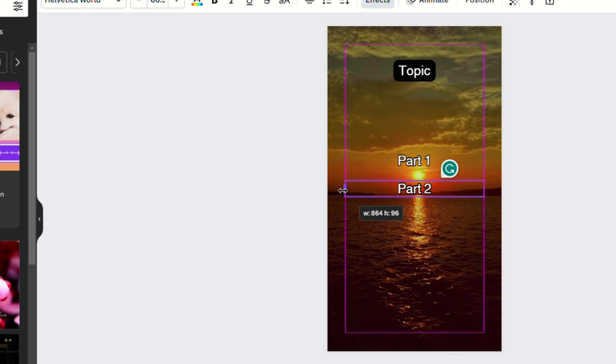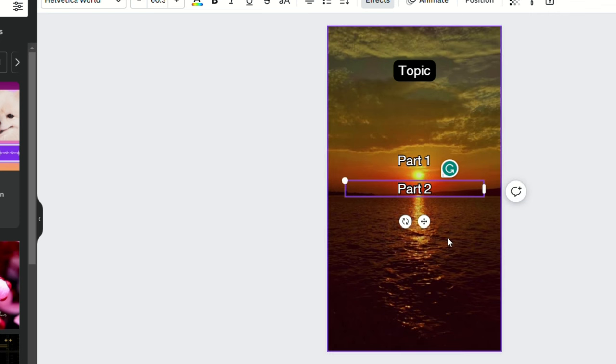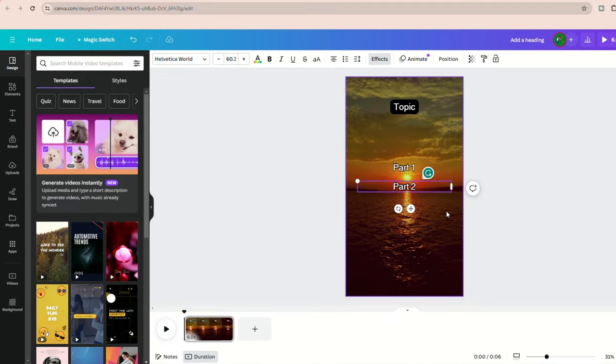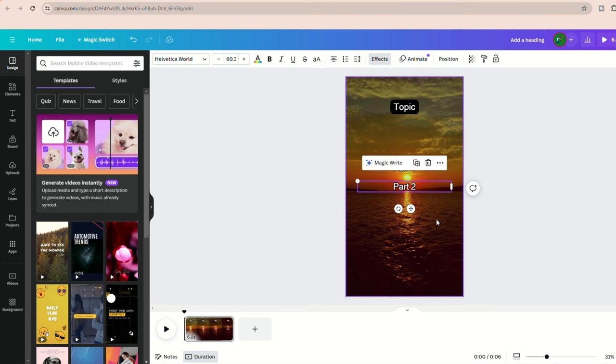This ensures that text wraps within the box and doesn't overflow the video's edges, making it unreadable.